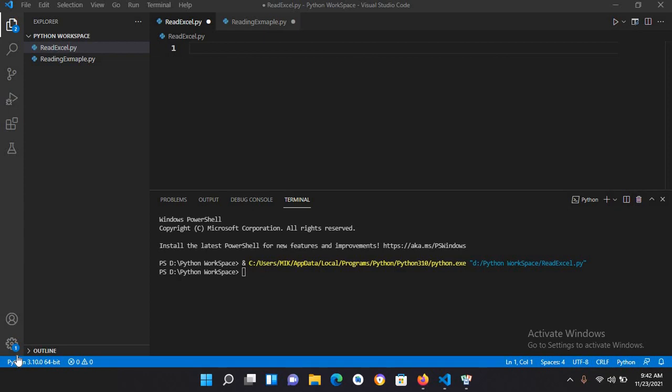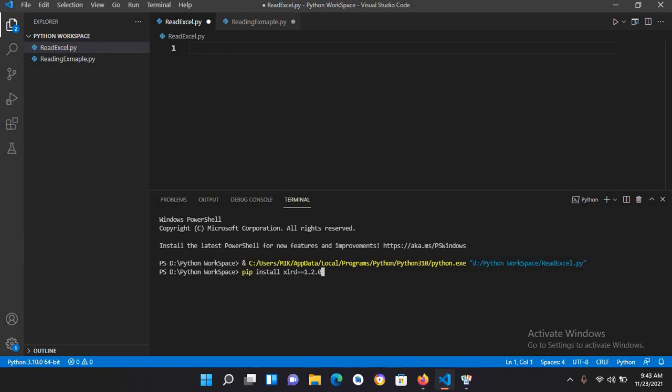First, we will install xlrd. I will come to this terminal and use pip install xlrd equals 1.2.0 because newer versions of xlrd do not support xlsx files. We will use this version 1.2.0, an old version that supports both xls and xlsx files.